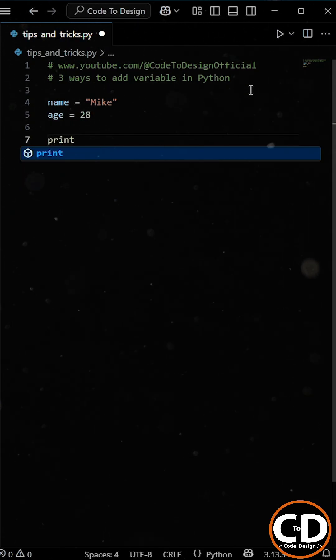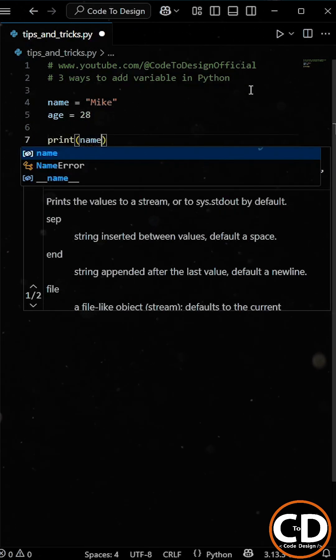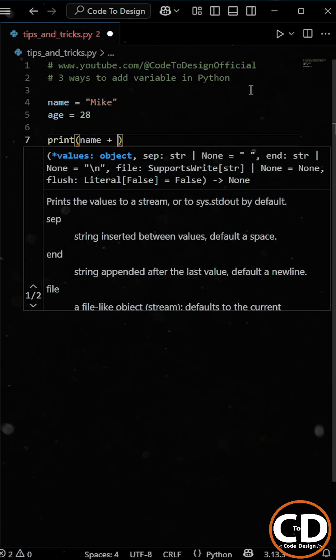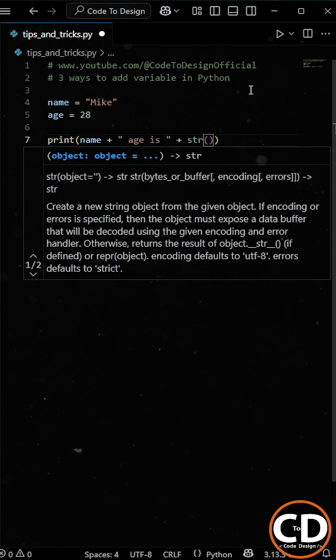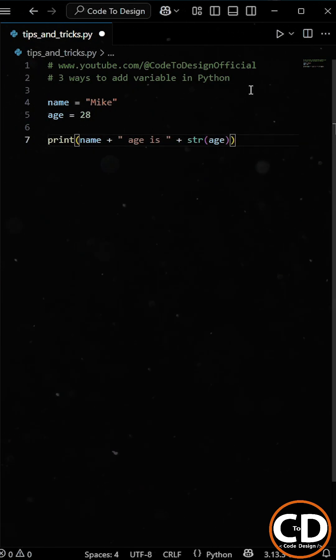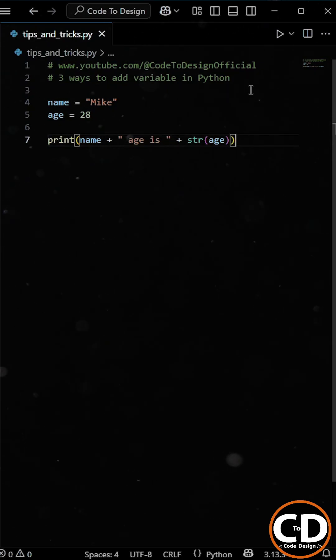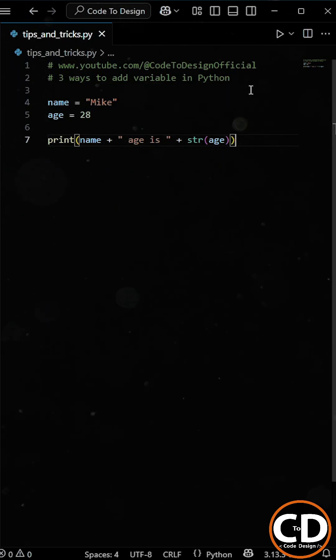First, you can do it using the plus operator. You just add the variables and strings together using the plus sign. But remember, if you're adding an integer like age, you'll need to convert it to a string using the str function.